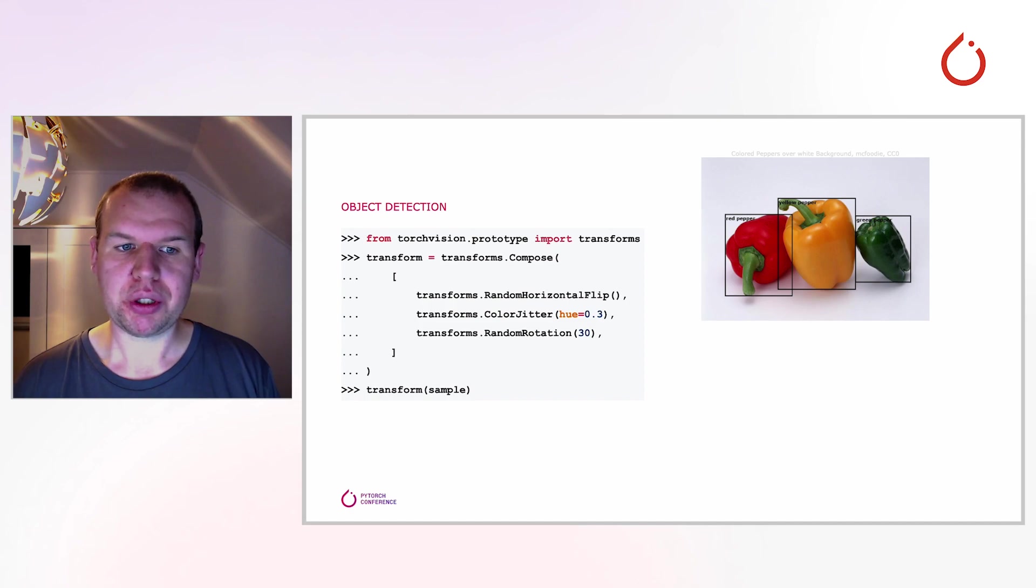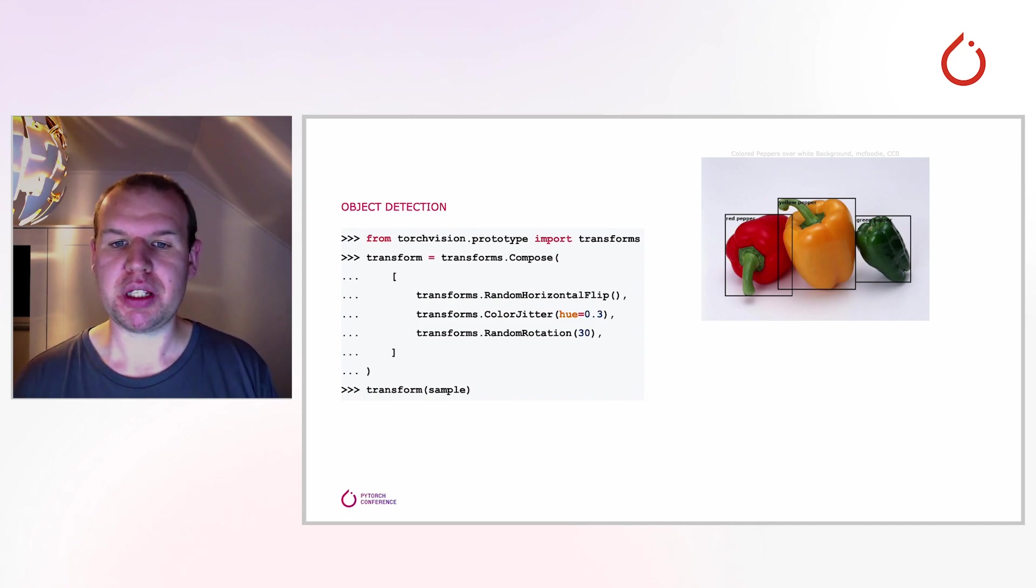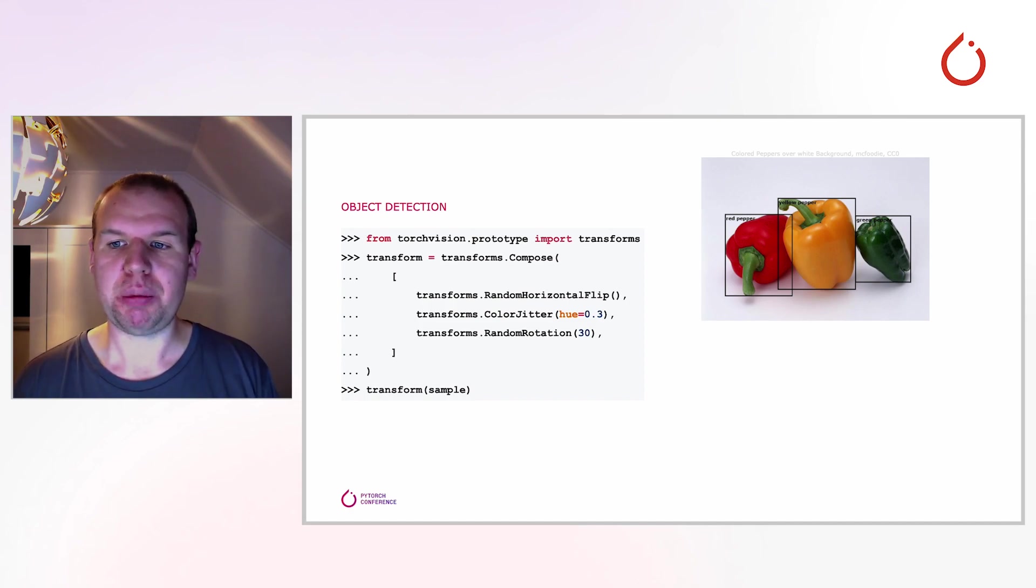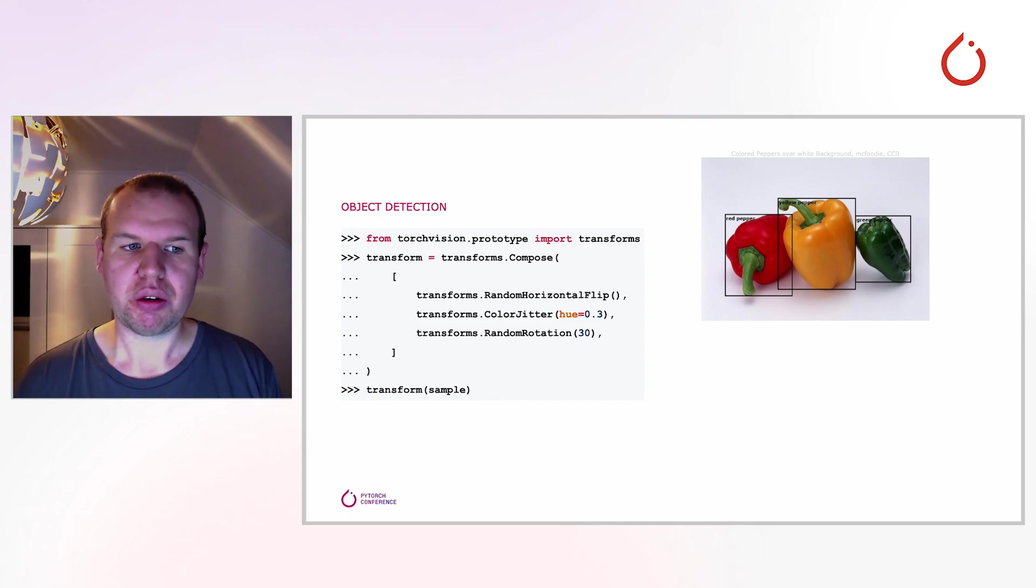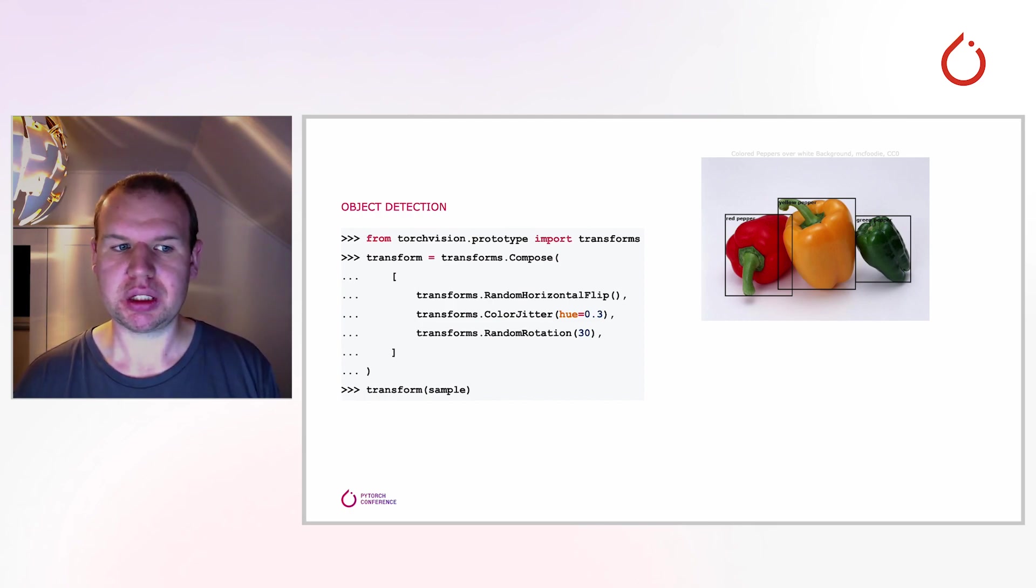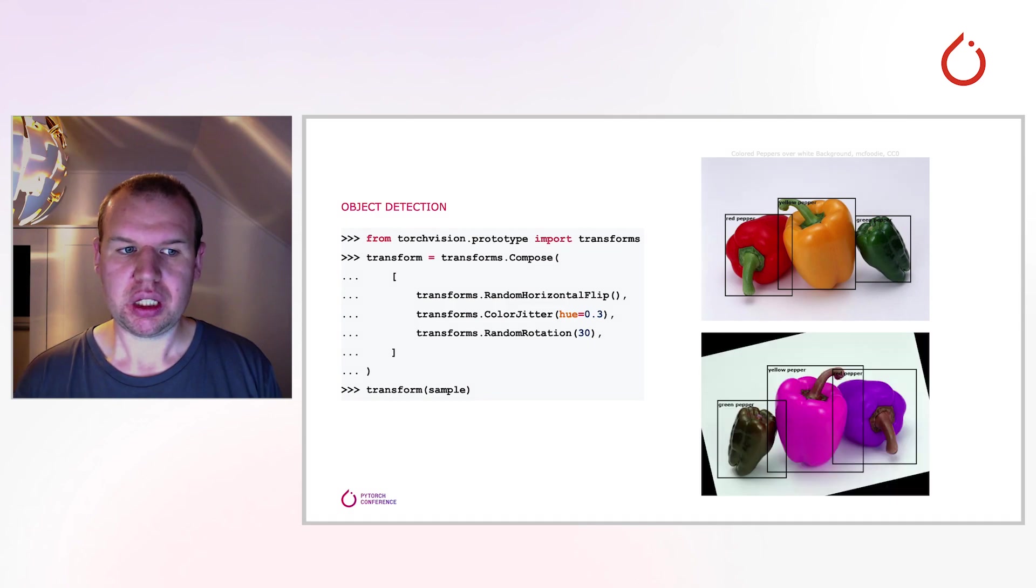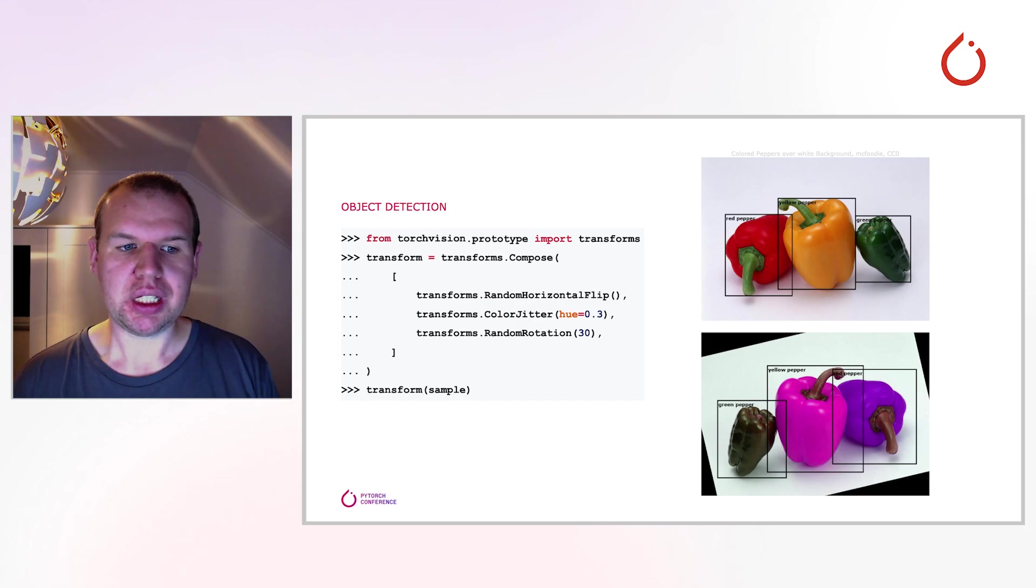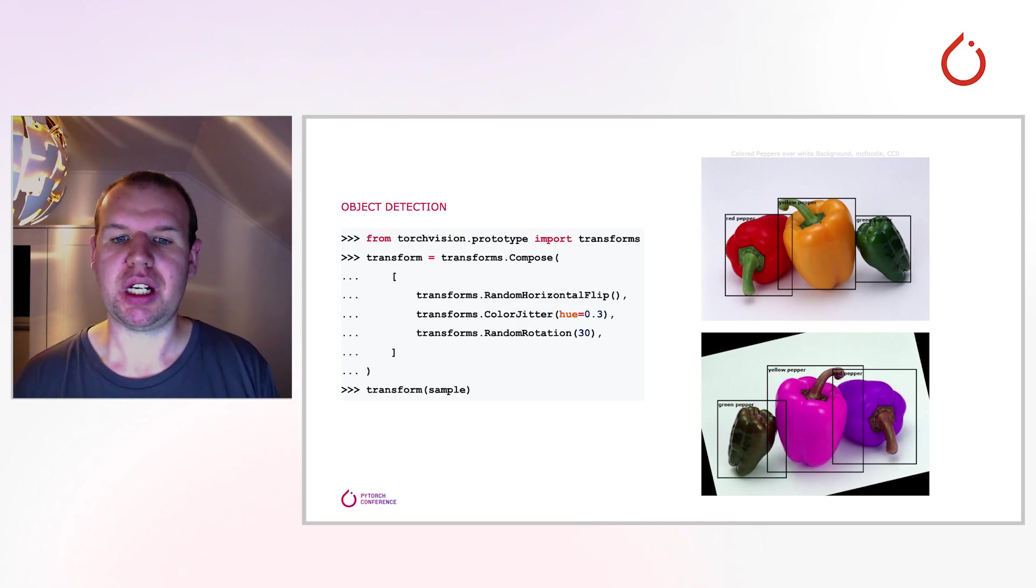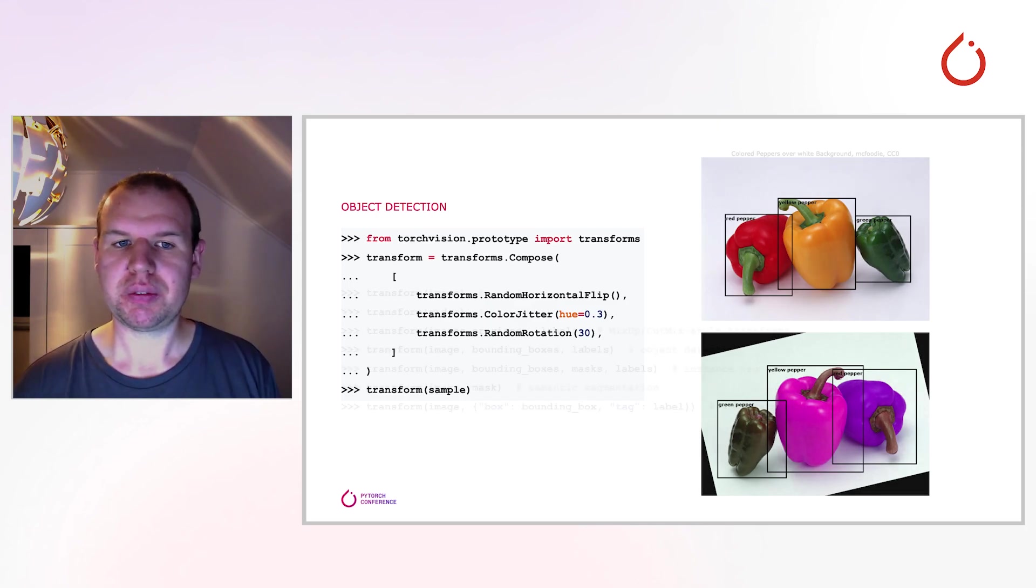By importing the transforms from the prototype namespace, you can reuse the same pipeline without any additional modifications. Running the snippet yields the following result. The image you see looks exactly as the one on the slide before, but in addition, the bounding boxes and their labels are handled as well.